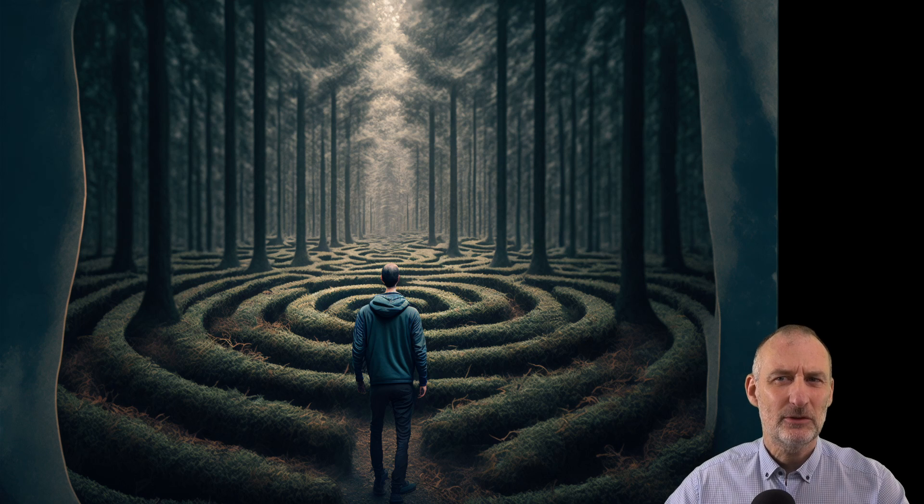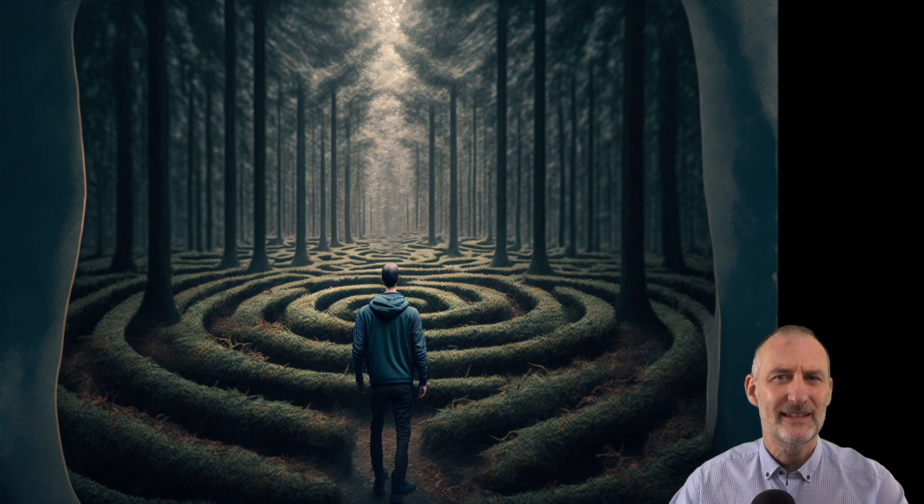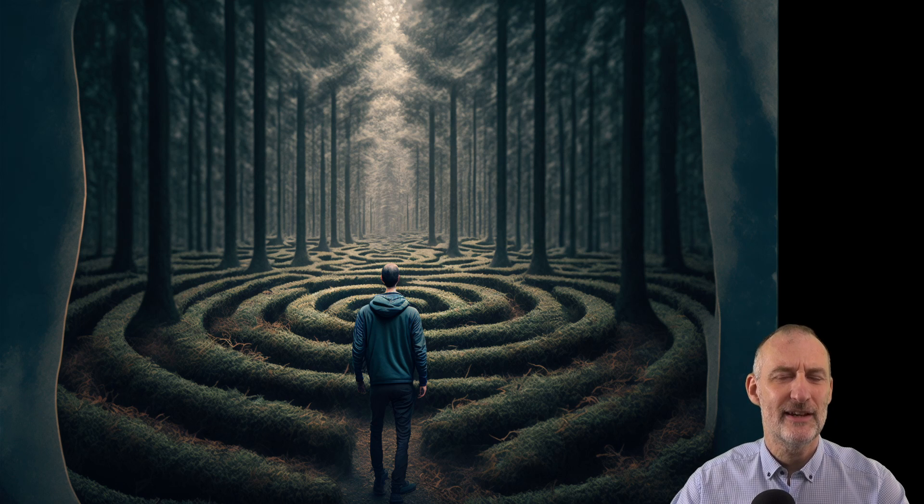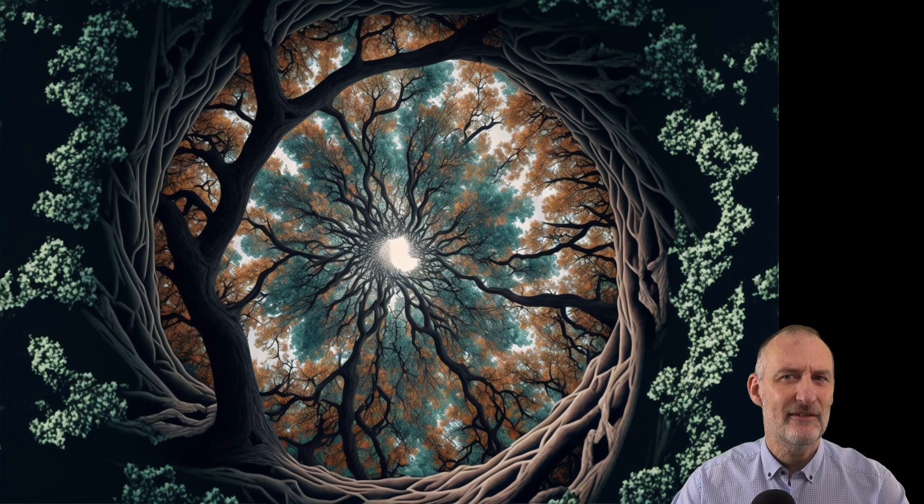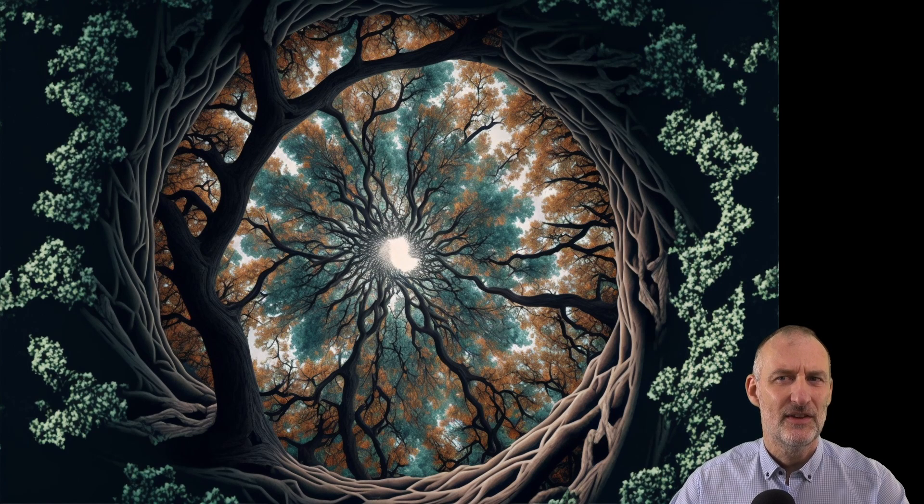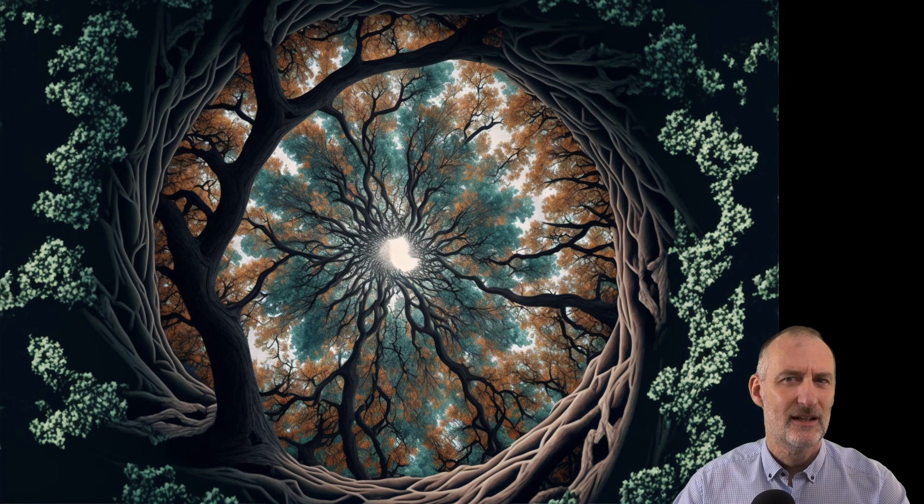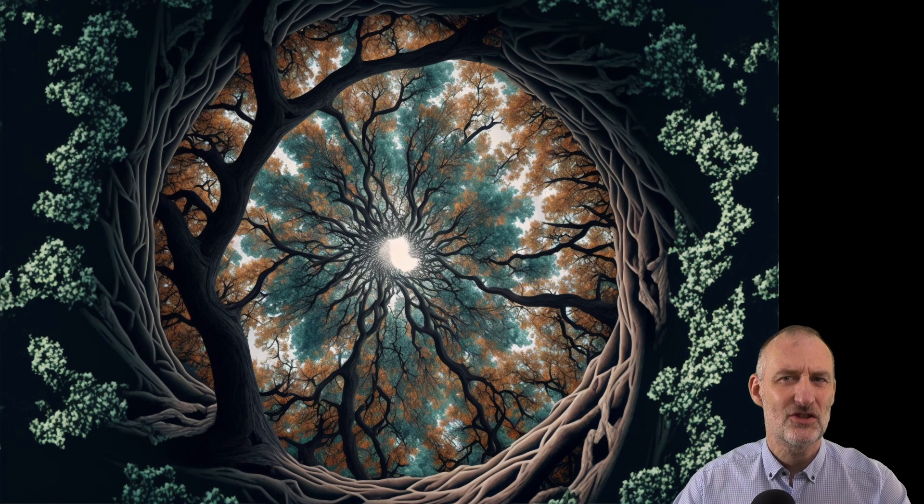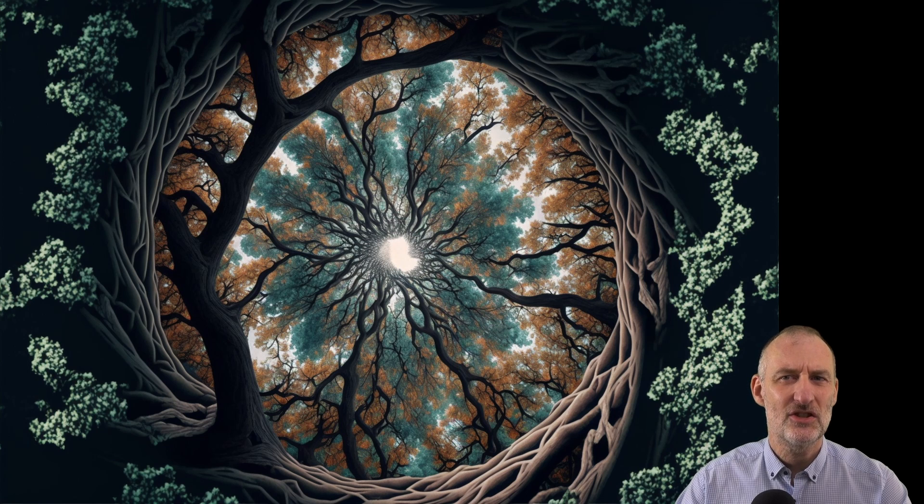The term lateral thinking was coined by Edward de Bono. It is a way of solving problems by looking at them from unconventional angles. It involves breaking away from your existing thought patterns, the linear ways of thinking and approaching problems with a more open, flexible mindset.